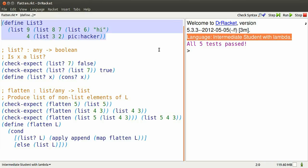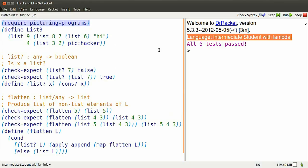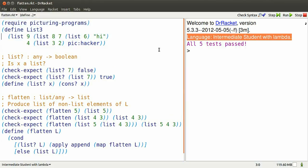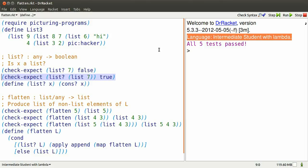Here's a predefined list. We'll also need picturing programs to work with some images. The predefined list has some sublists, some number elements, strings, and images.